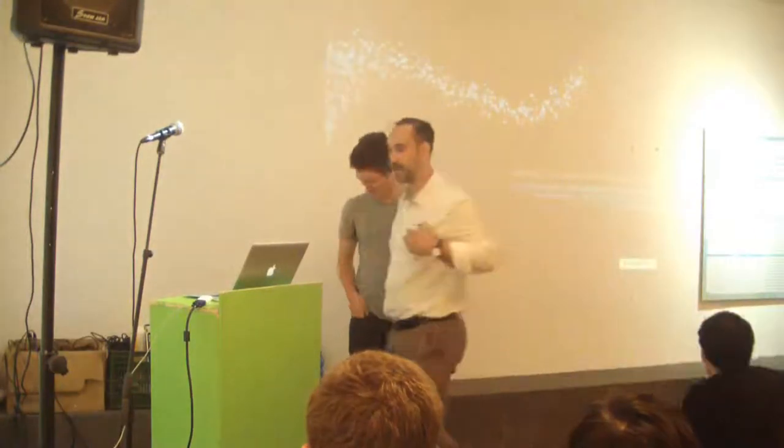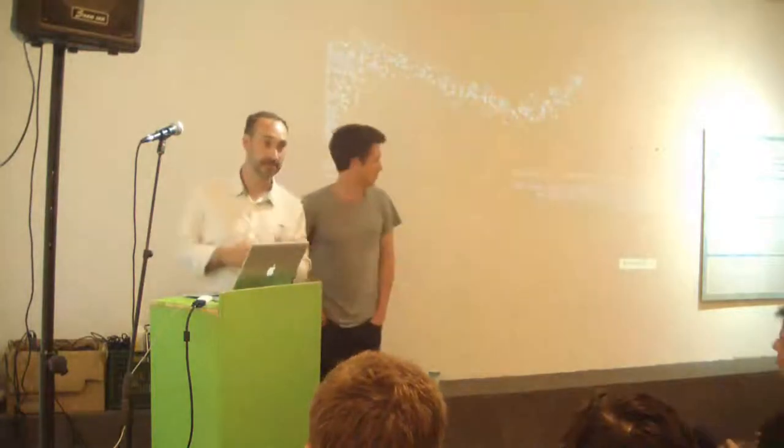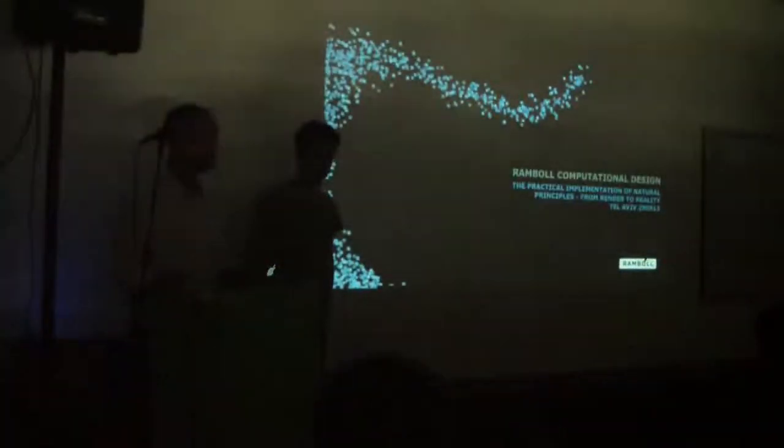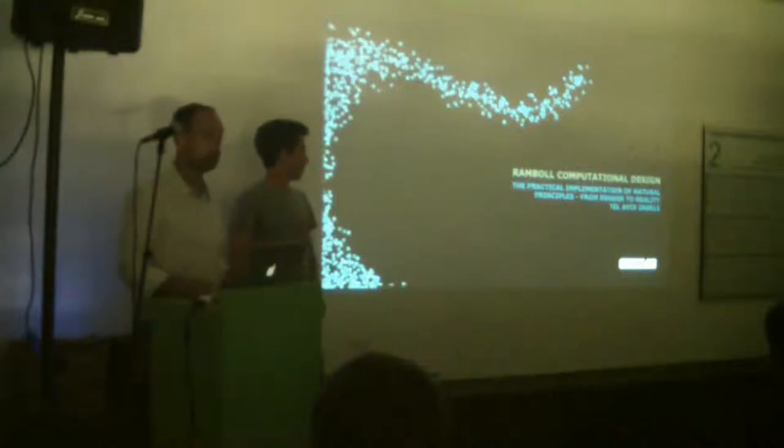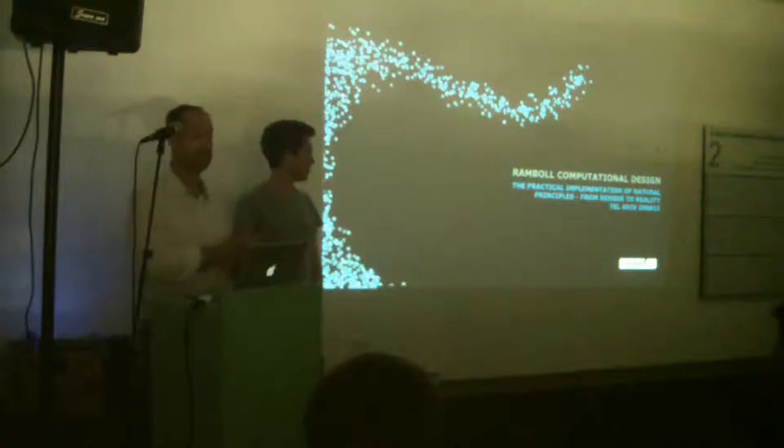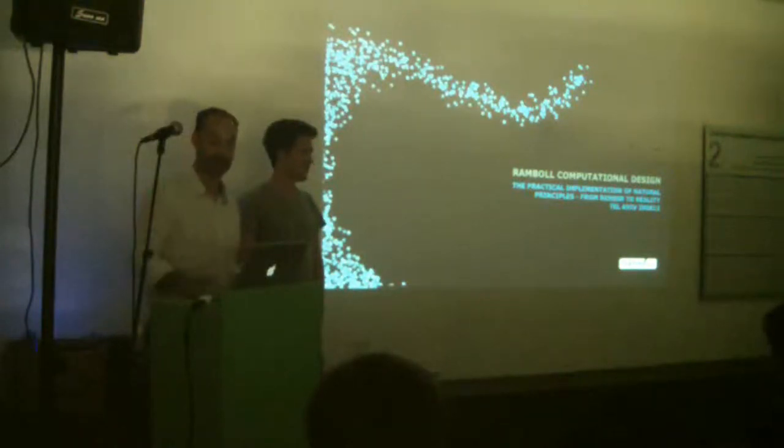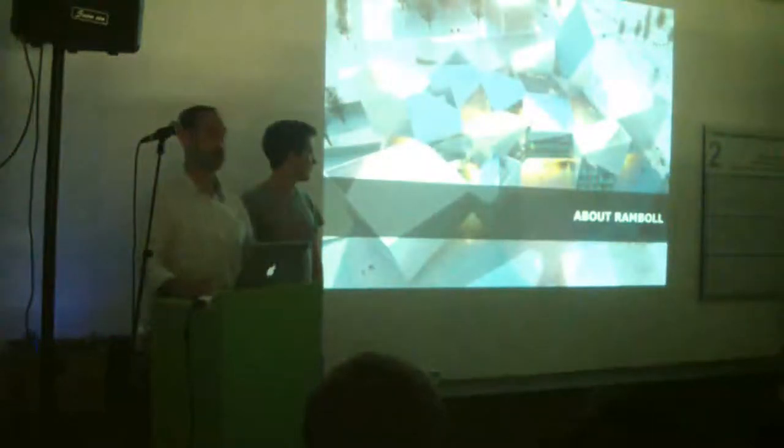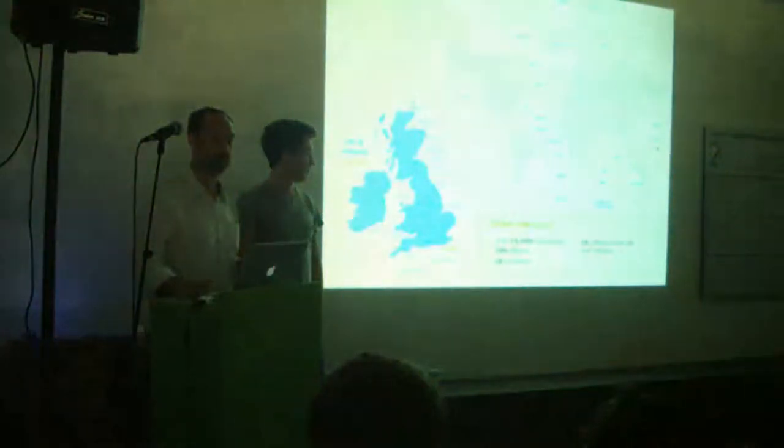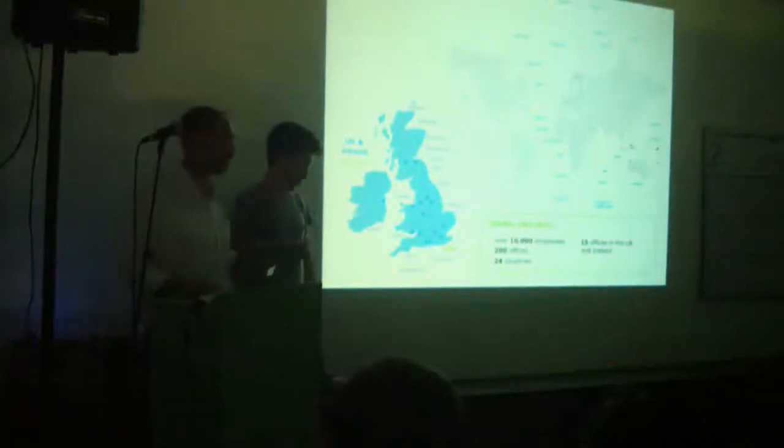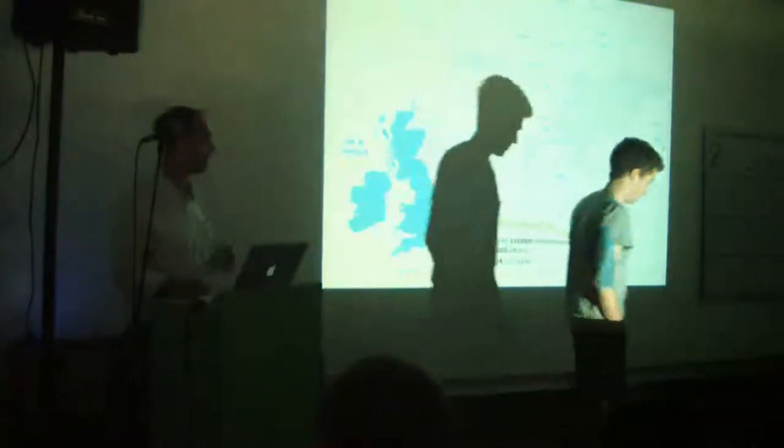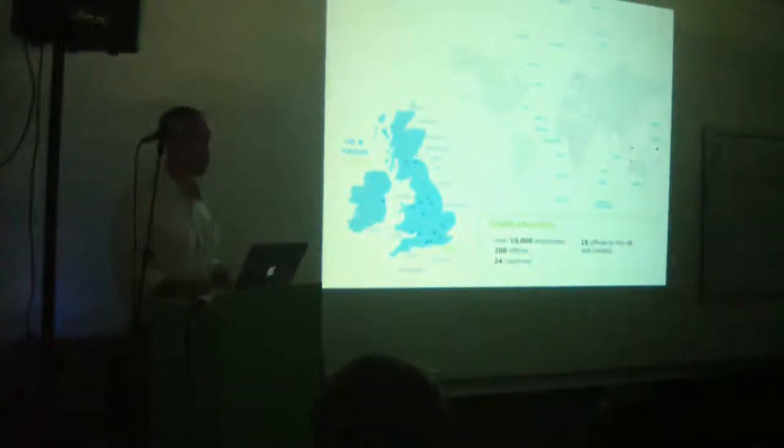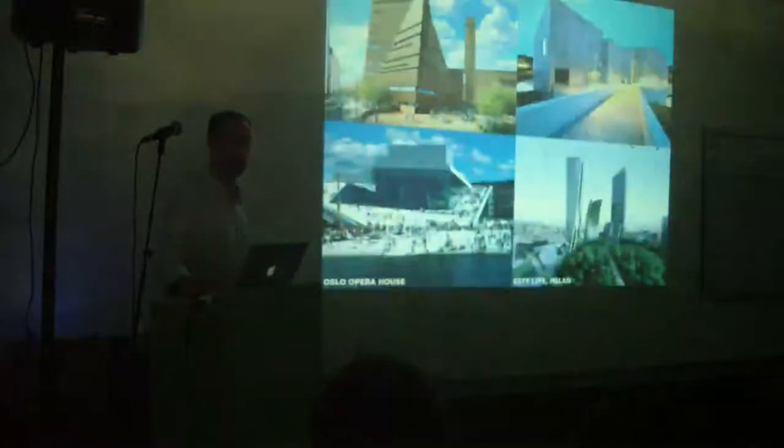Thank you, Gary, for inviting us. We are the Ramble Computational Design Team and our presentation is called The Practical Implementation of Natural Principles from Render to Reality. I'll explain who Ramble are.